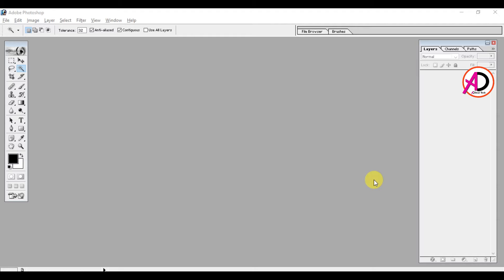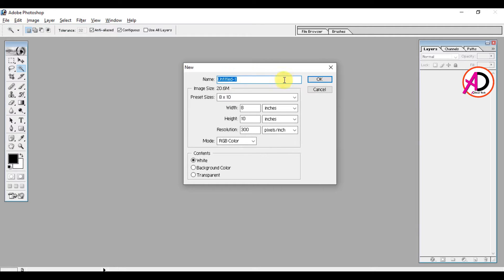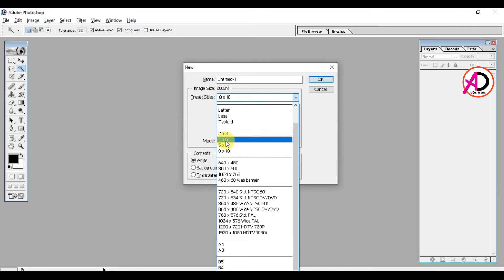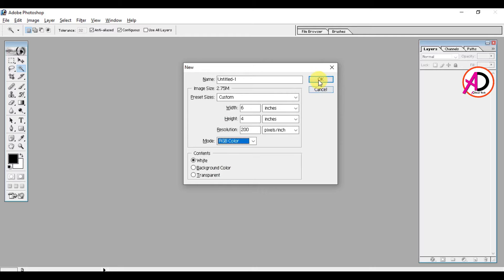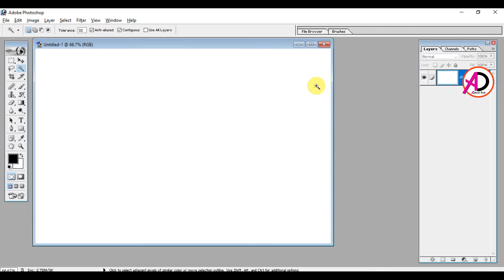First of all I open Adobe Photoshop 7, then I go to File and click New and press Ctrl+N. I choose the size 4 by 6 for our page — width is 6 and height is 4. Resolution is set and color mode as shown, then I click OK.